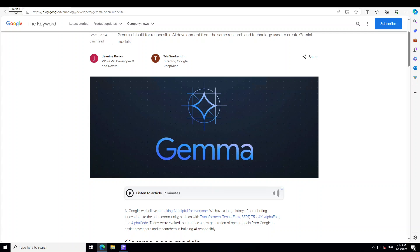Gemma is a family of lightweight, state-of-the-art open models from Google. It has been built from the same research and technology used to create the Gemini models. They are text-to-text, decoder-only large language models available in English with open weights, pre-trained variants, and instruction-tuned variants. Gemma models are well-suited for a variety of text generation tasks including question answering, summarization, reasoning, and lots of others.